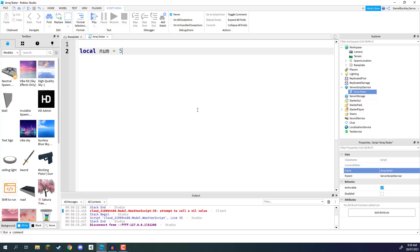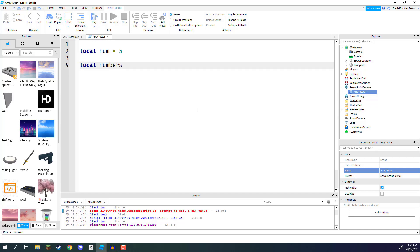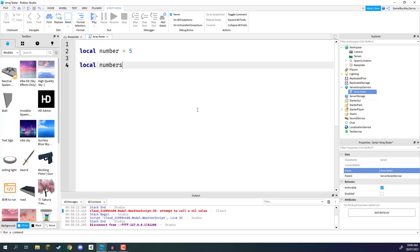So how do we do this with arrays, since arrays contain multiple different variables? Well, we'll go 'local', but this time we'll go 'numbers'. So we've got 'number' which is 5, and 'numbers' which is going to be an array of various different numbers. This is going to equal two curly brackets, and then we can enter our numbers: 5, 10, 15, 20, and so on. Just make sure that all the values are of the same data type — so if you're working with whole numbers, make sure there are no decimals. That is how we create an array.